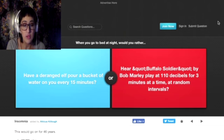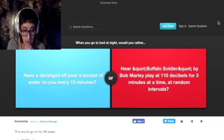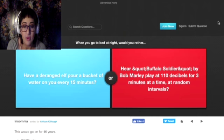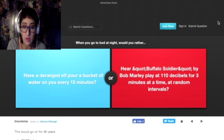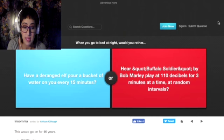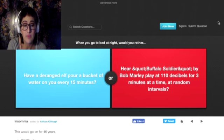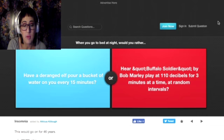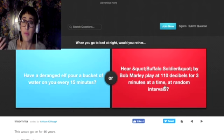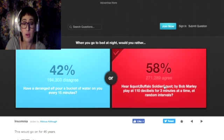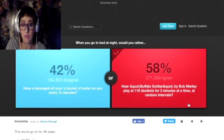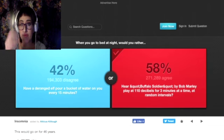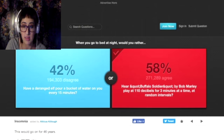Would you rather have a deranged elf pour a bucket of water on you every 15 minutes or hear Buffalo Soldier by Bob Marley play 110 decibels for three minutes at a time at random intervals? If I had the elf pour a bucket of water on me every 15 minutes, it would ruin my makeup and hair. So I'd rather hear Bob Marley just because it'll be easier on my life.